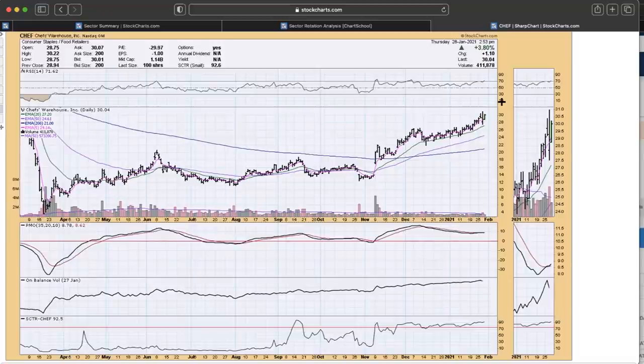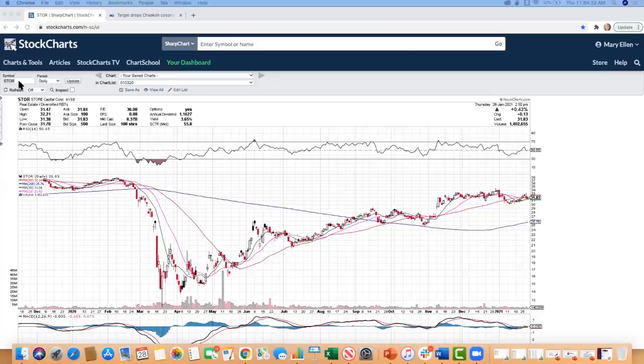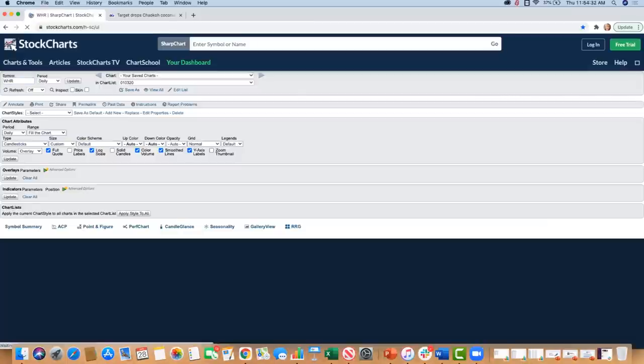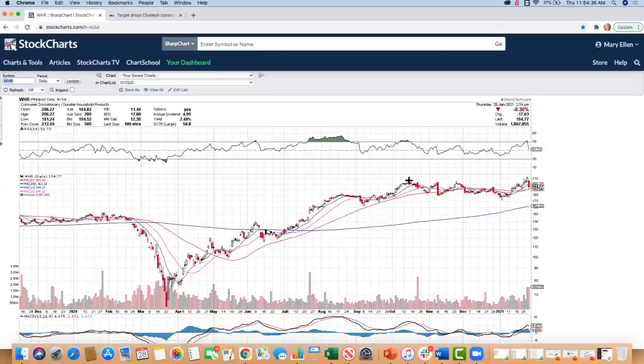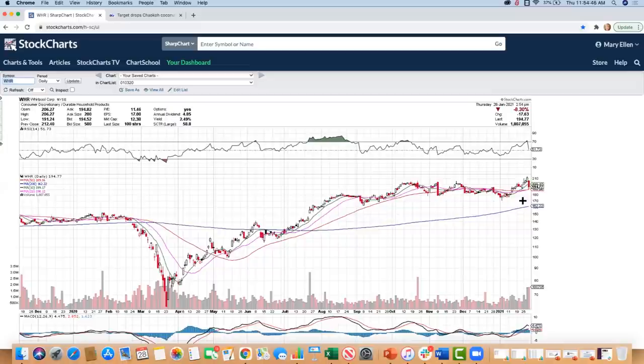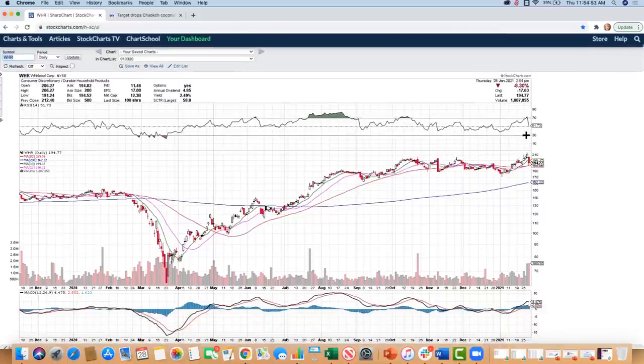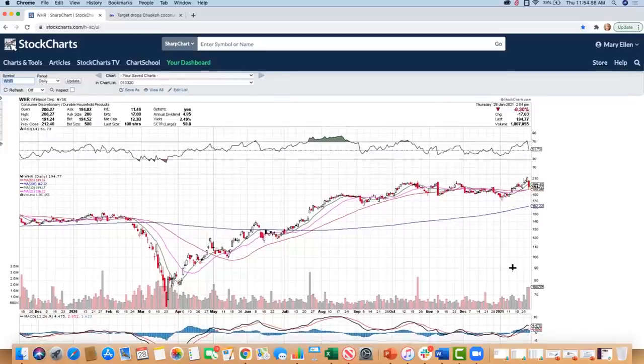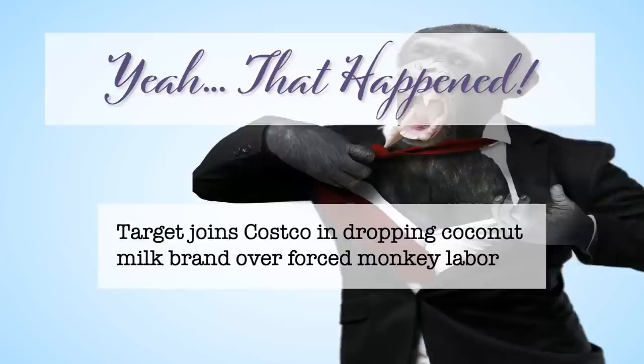Maybe a couple of other names I can share with you in the consumer staple area. We can take a look at Whirlpool, WHR. That's been a really big winner as individuals are making their homes certainly more updated, given that we're spending an awful lot of time in there. Whirlpool had that nice base breakout here, a lengthy four-month base, and it is pulling back rather sharply this week. But we can see also it has a nice 2.5% yield. This pullback is very natural. The stock did get into an overbought position, but your outside momentum indicators are still positive.